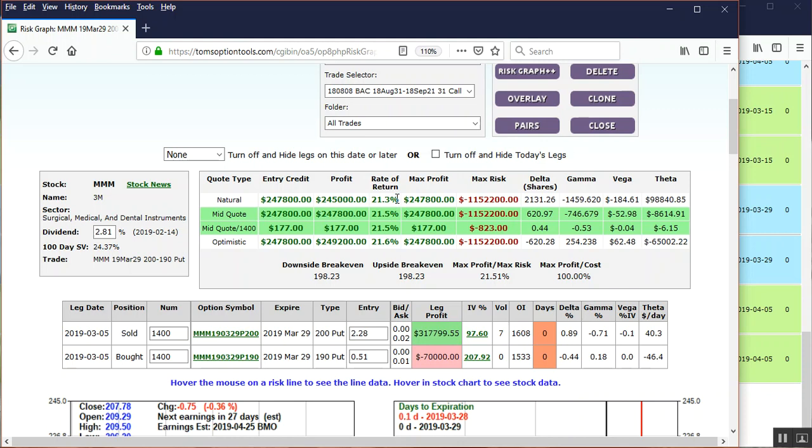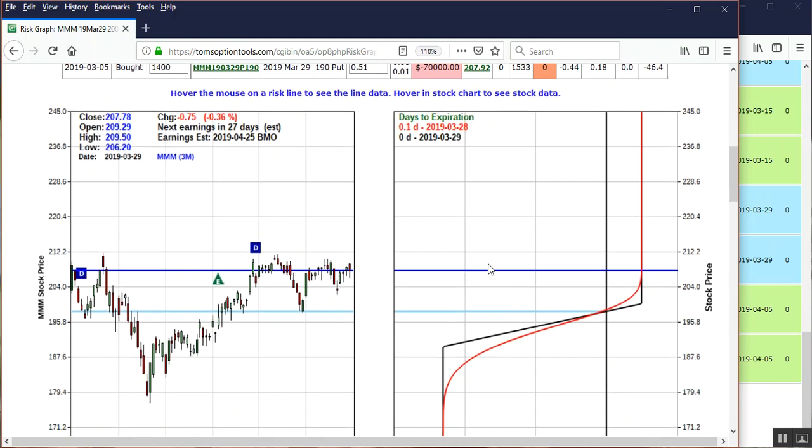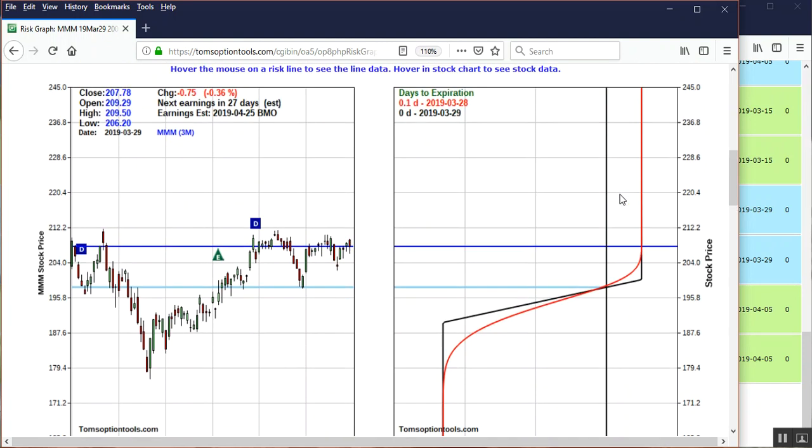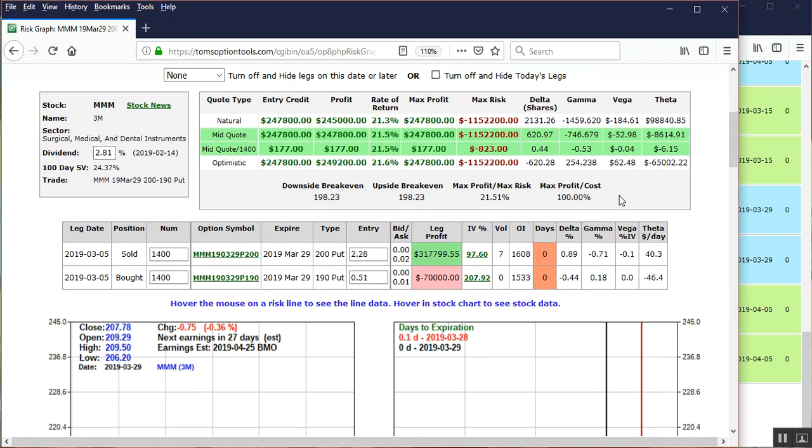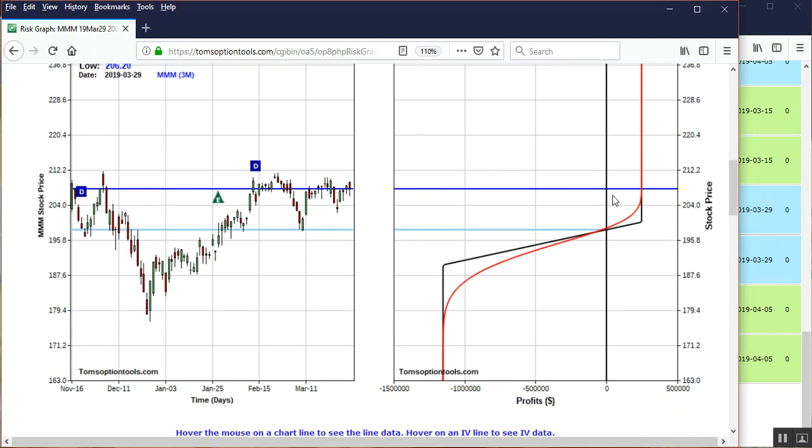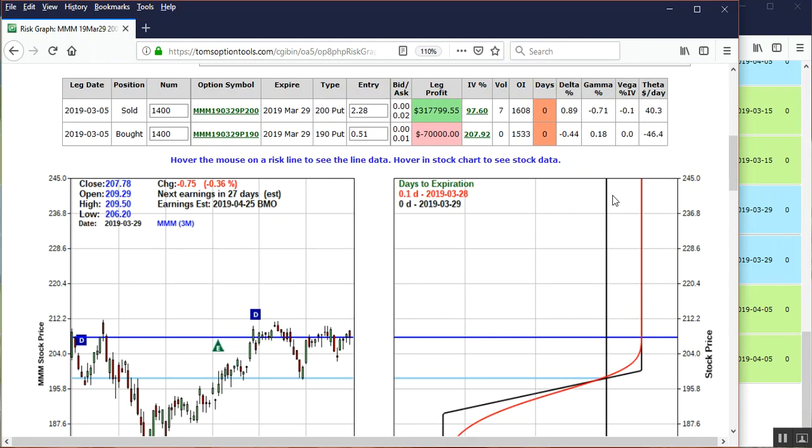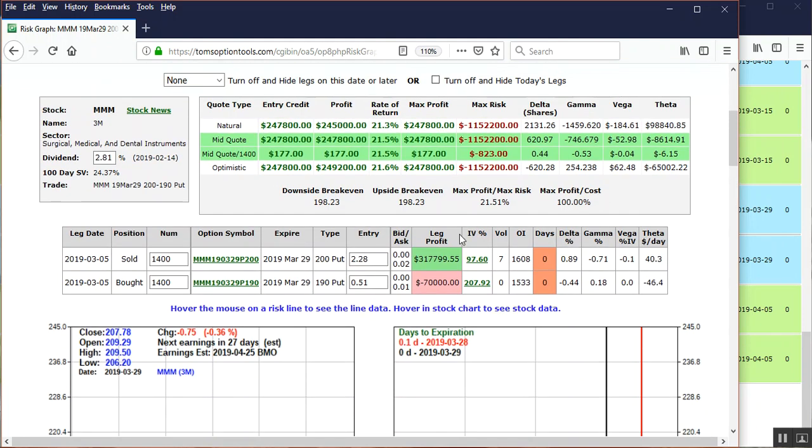Now we're looking at a profit of about two hundred forty-five thousand dollars, and that's a rate of return of twenty-one point three percent, which is very close to the max profit max risk. You're looking at what the stock did, where it is on the Risk Graph, and at expiration we're basically where we needed to be, above two hundred.